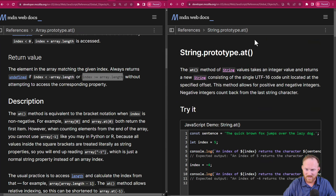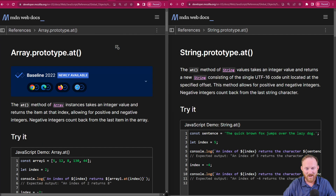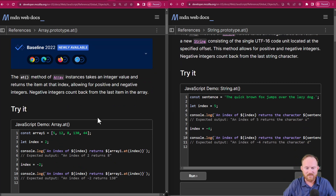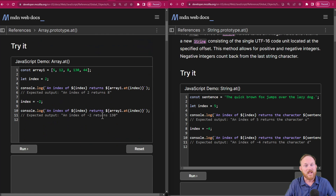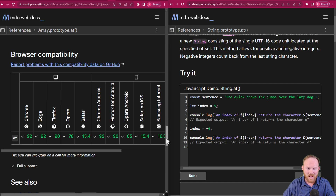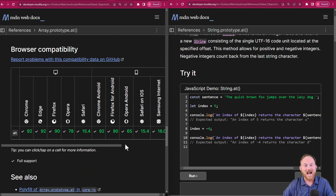From now on, my suggestion — although it will be difficult for me as well — is to use at, because this is a better method in general, allowing you to use negative indices. It will allow you to hop back and forth between JavaScript and Python easier, and it is more succinct across the board. This is another win for JavaScript — another great thing that we got here in ES13. Use it. Write better JavaScript. I will link another video in the playlist, and I will see you next time. Thanks for watching.